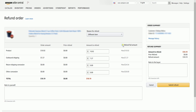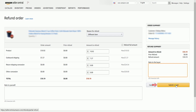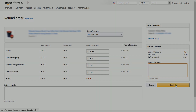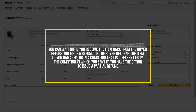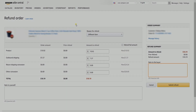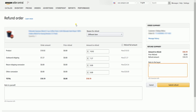You can also check the refund full amount to automatically fill the fields with the whole amount that the customer paid. Though it is optional, you can indicate a note to yourself and to the buyer as well. Once you're all set, click the Submit a Refund button. If you want to issue a full refund and you authorize a return request, you can wait until you receive the item back from the buyer before you issue a refund. If the buyer returns the item to you damaged or in a condition different from how you sent it, you have the option to issue a partial refund. We recommend that you explain this to the buyer in advance to help avoid misunderstanding and unwanted claims.